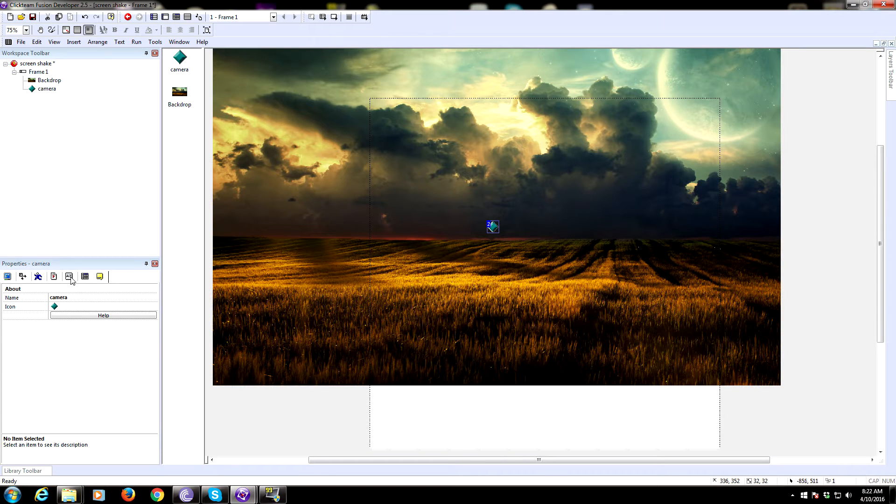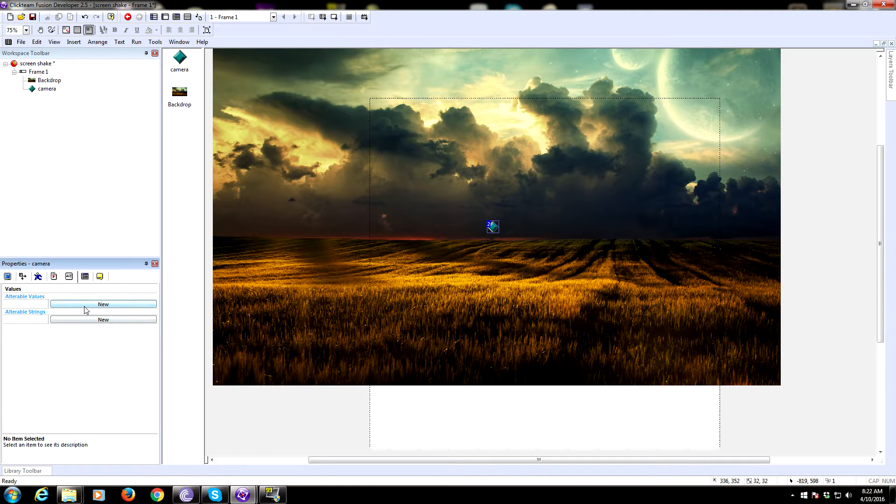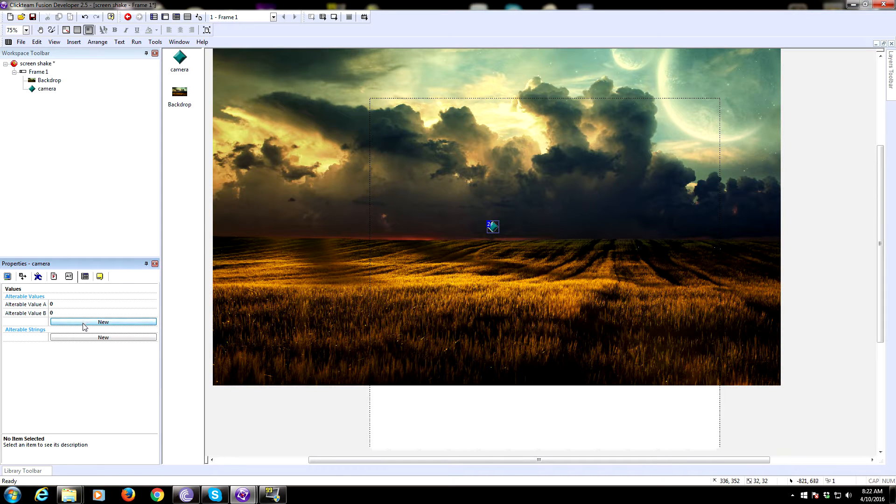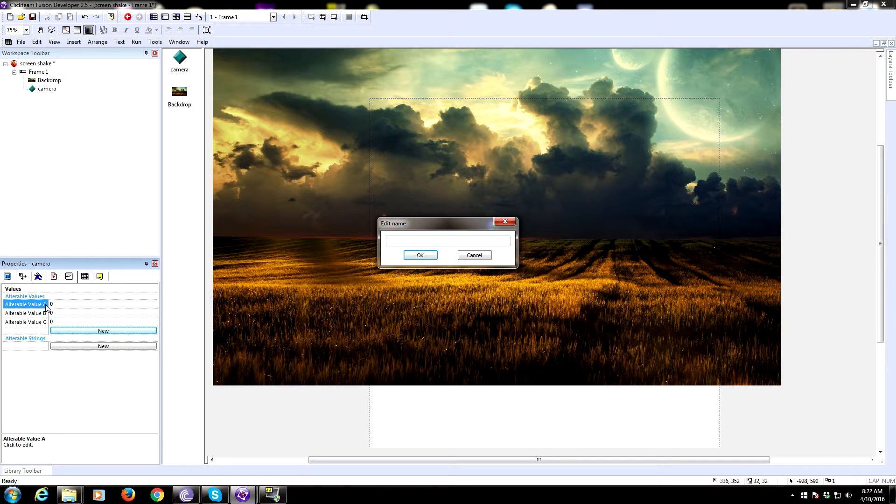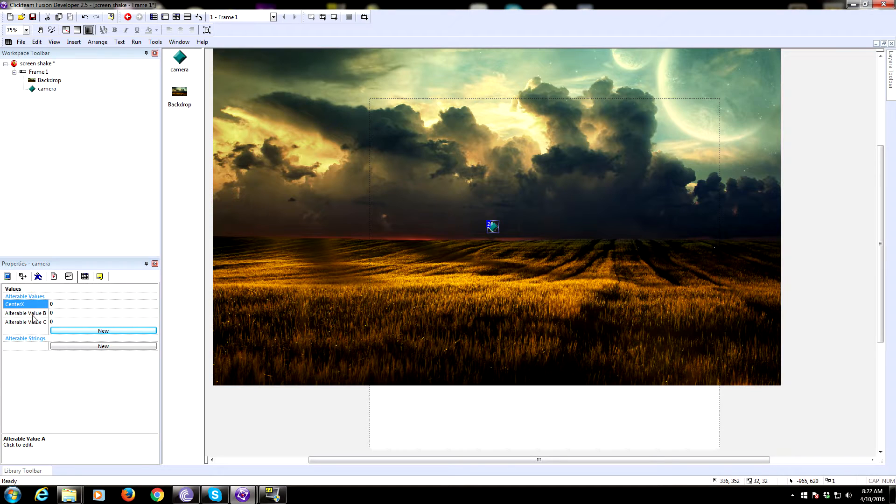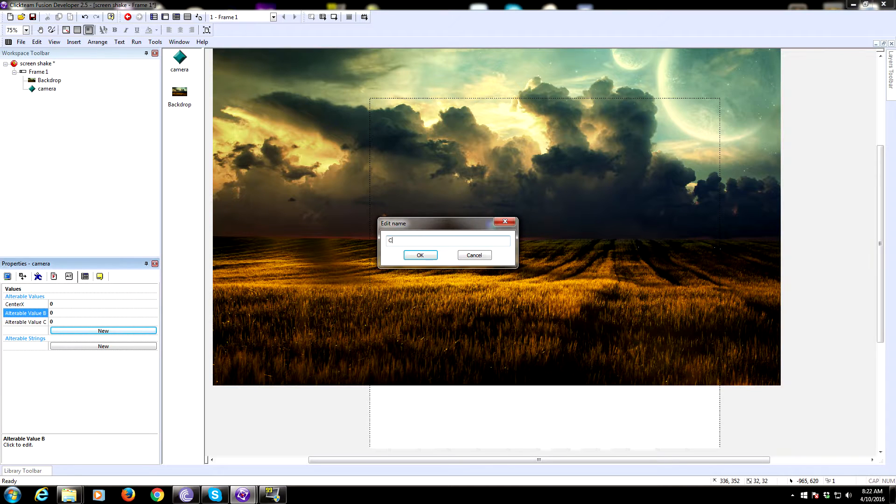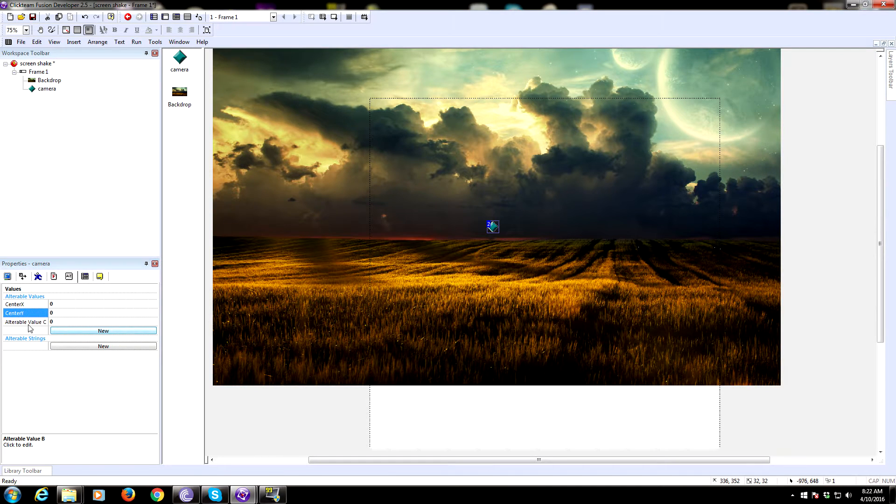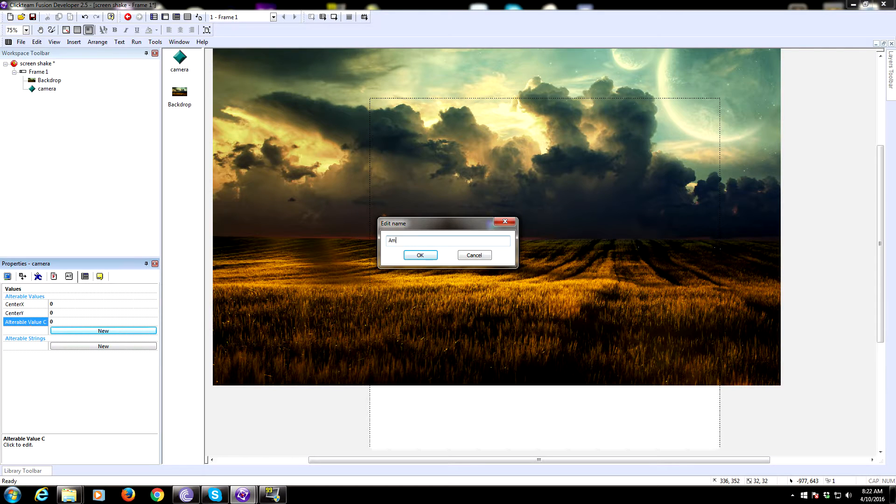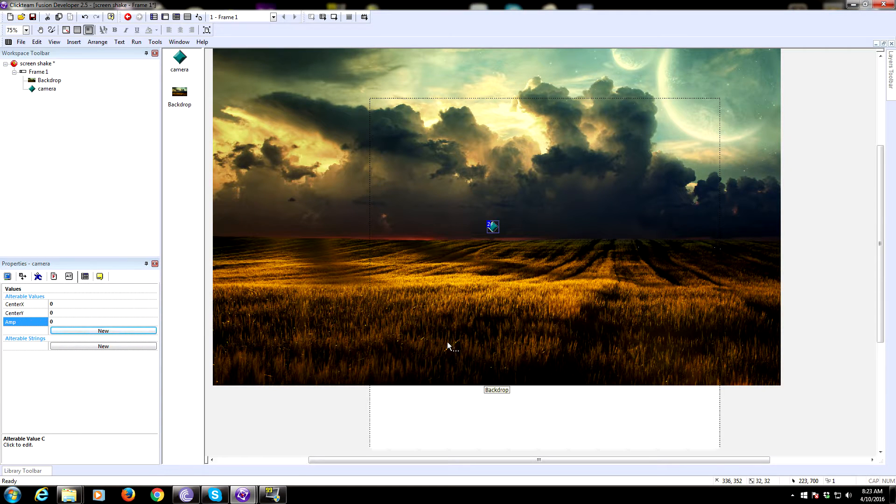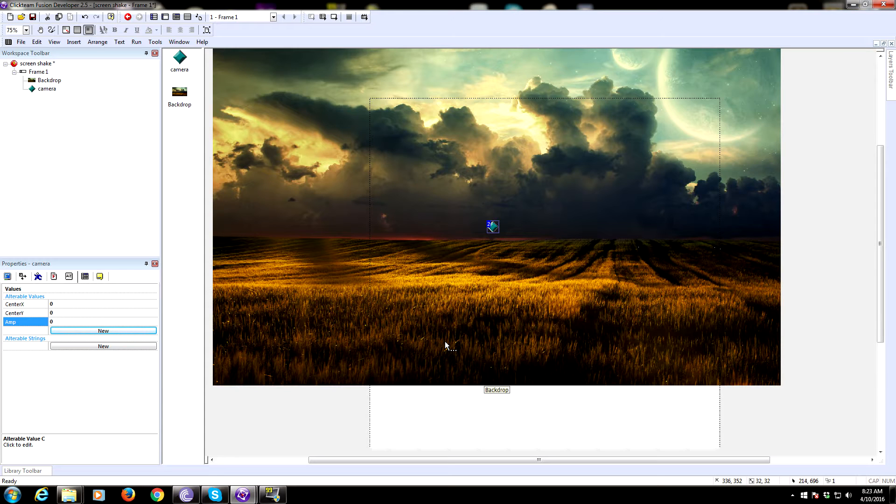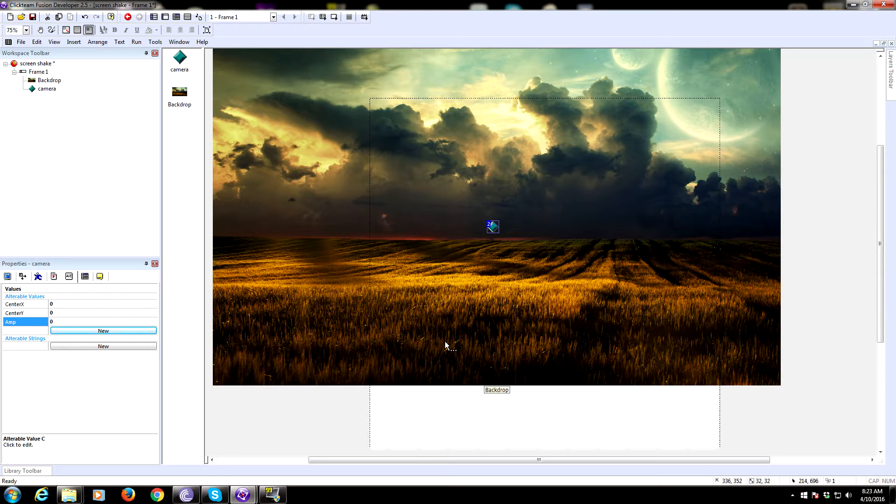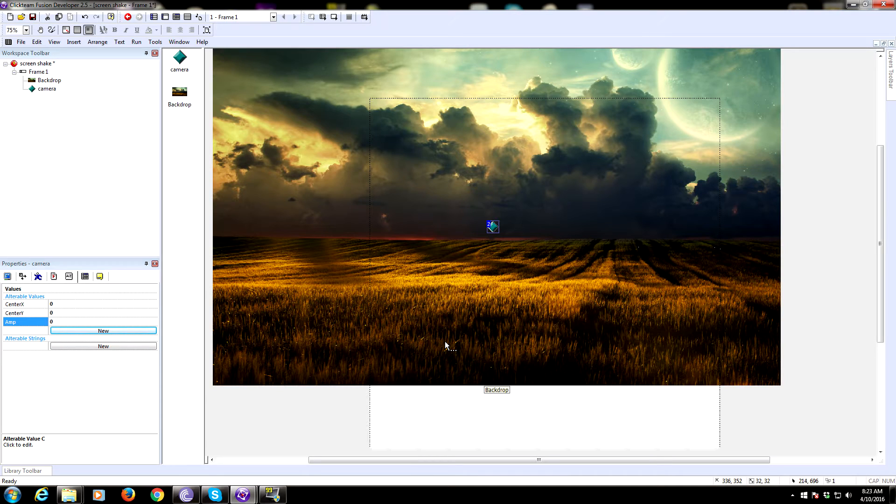We need to add some alterable values: center X, center Y, and amplitude. Center X and center Y are going to be the positions where the center of this camera object is. For right now we're just going to make this shake stationary, but you can also have this camera follow a player object or whatever you want, and that will be controlled by center X and center Y.